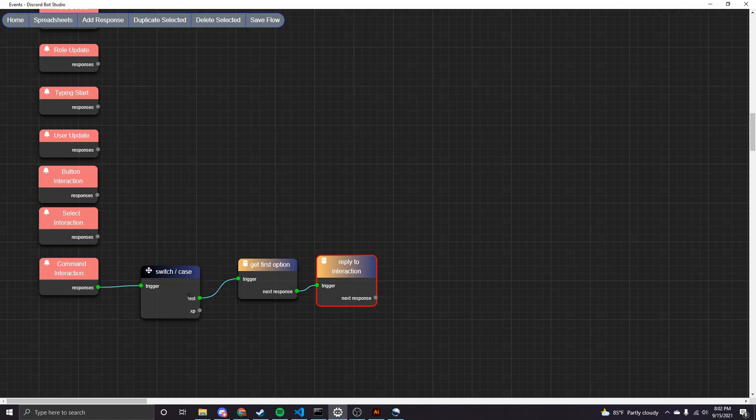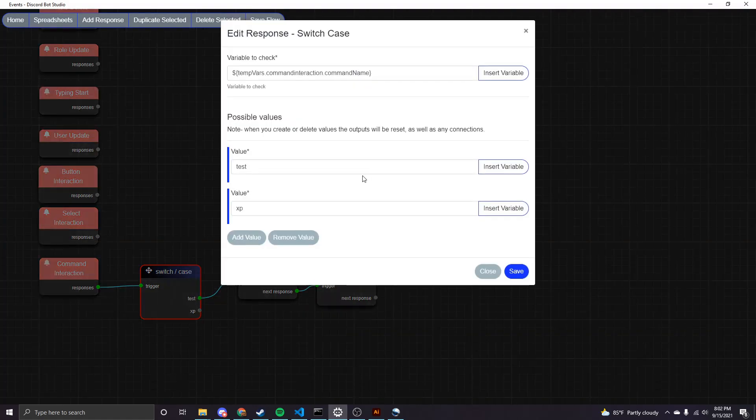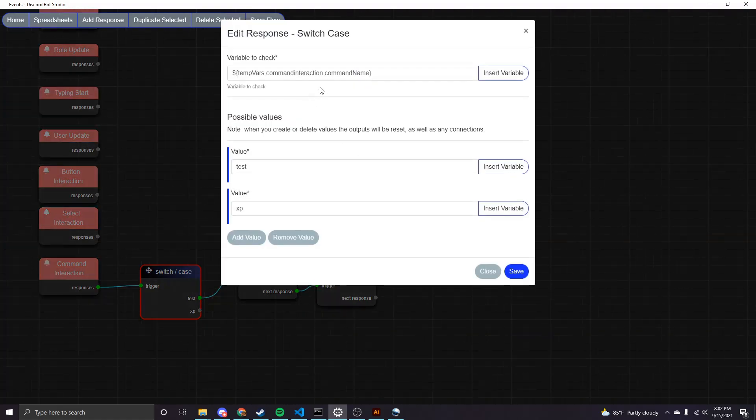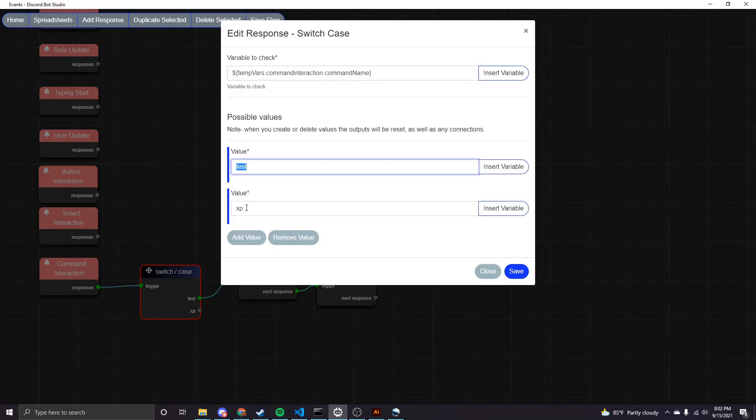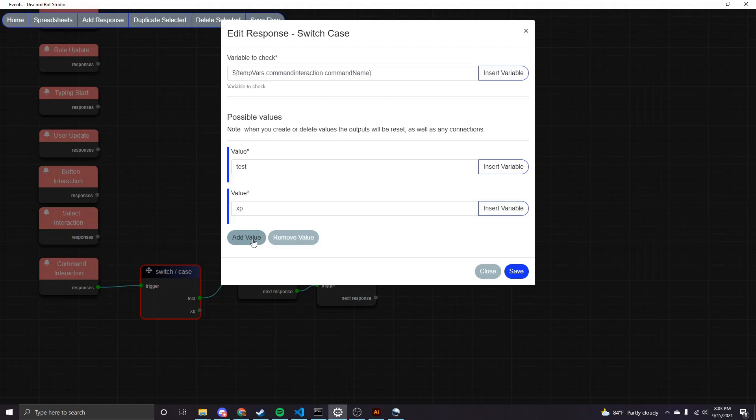And you'll remember that our command name is test. So if I come into this node, you can see I inserted the command interaction, the command name field on that. And then so it's going to compare whatever this variable value is to these two values. And if it is equal to one of them, then it's going to execute the commands that are connected to that output. And you can add as many values to compare as you want.